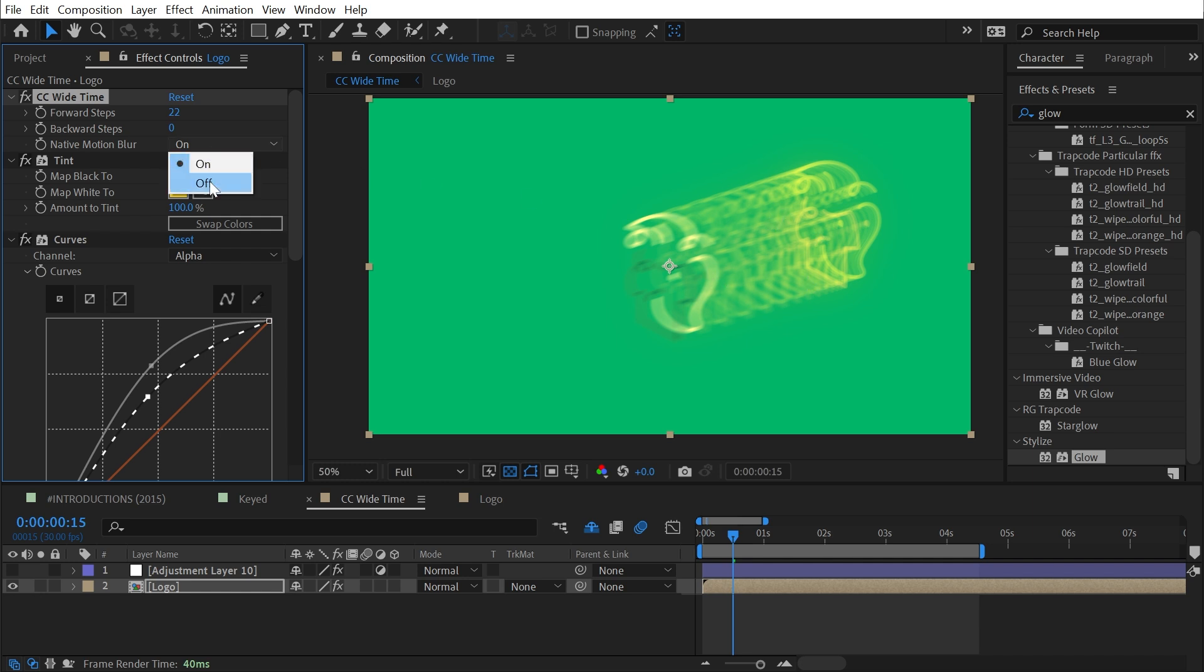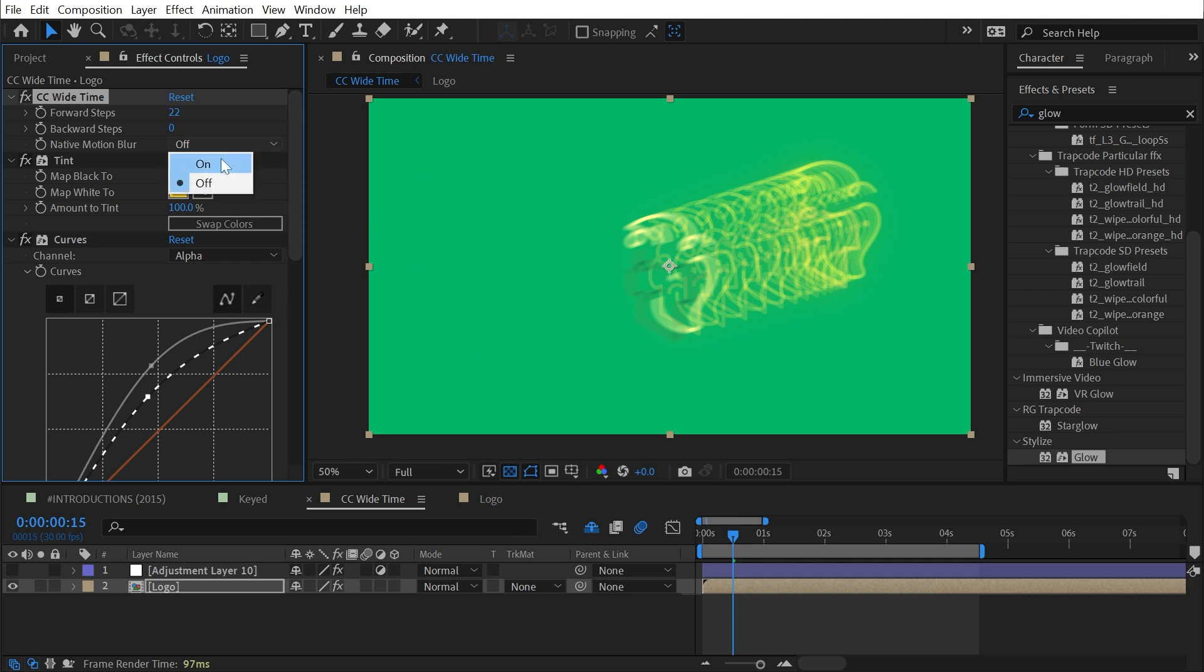This is basically a motion blur override. It can look into that pre-comp, see the motion blur was applied, and then get rid of it. But if you want it on, you can leave it on.